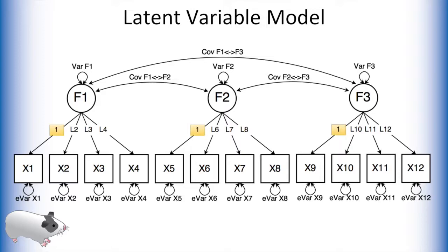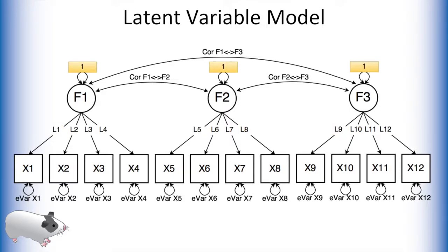We can either fix a loading of each latent variable to 1, or we can fix each of the latent variances to 1. Notice that if we do this, the covariances between the latent variables are now interpreted as correlations.